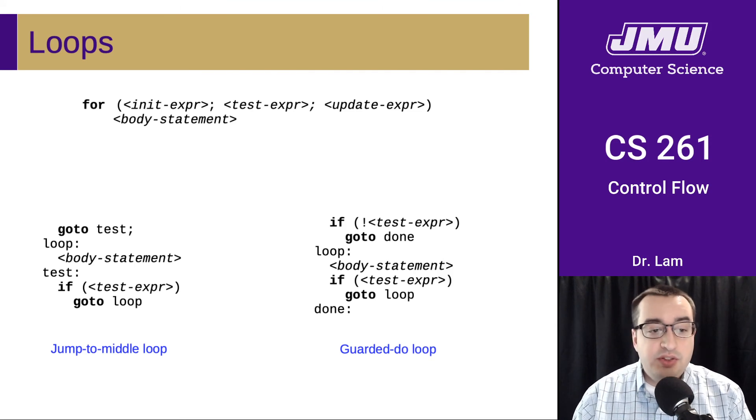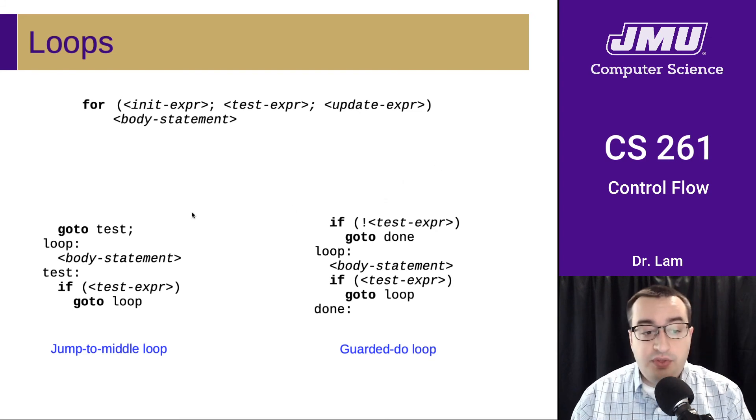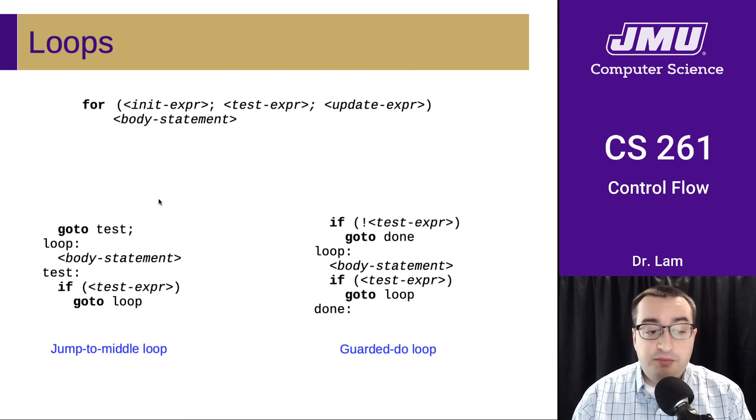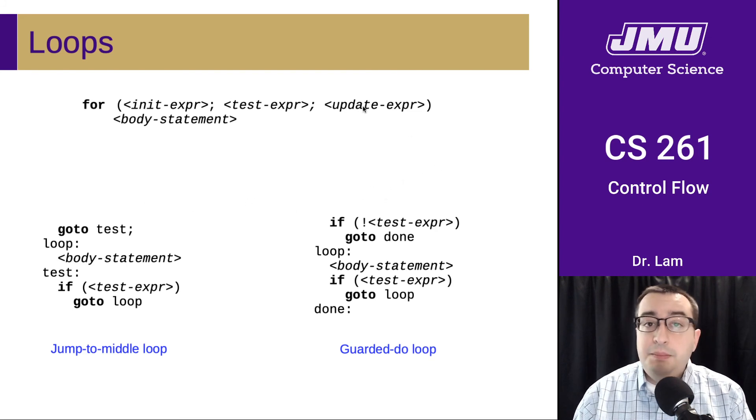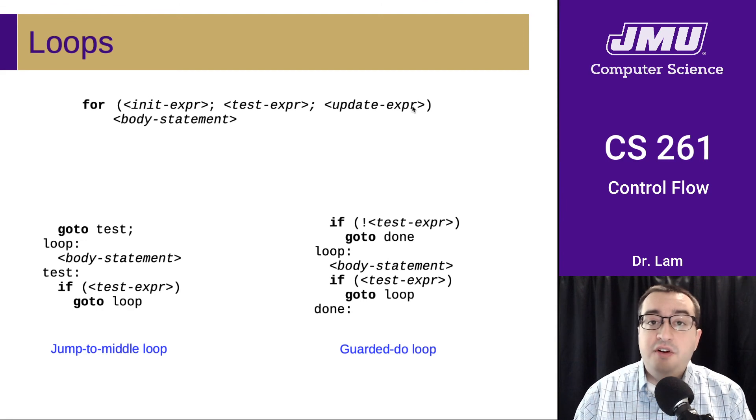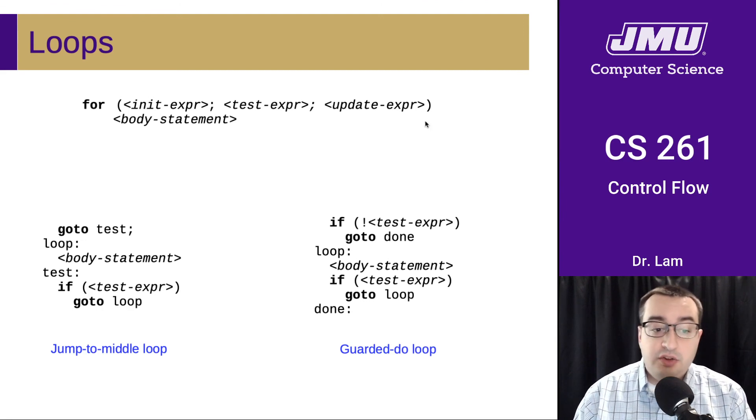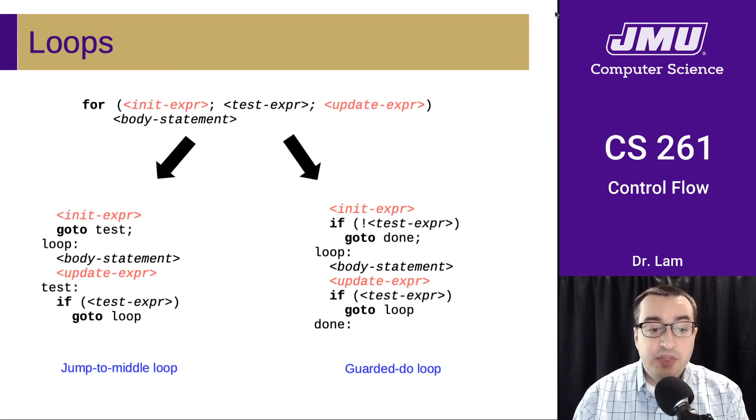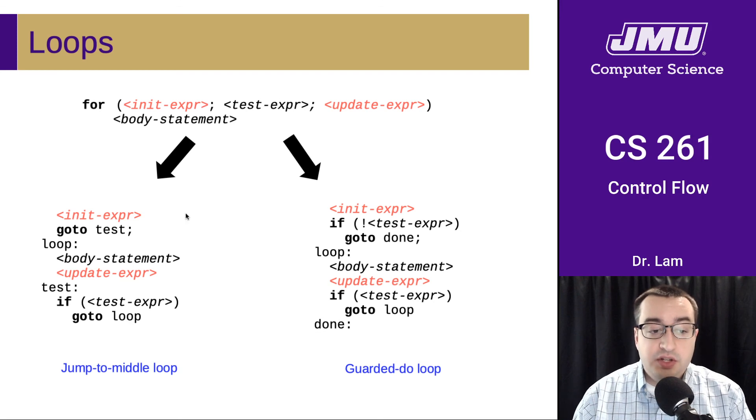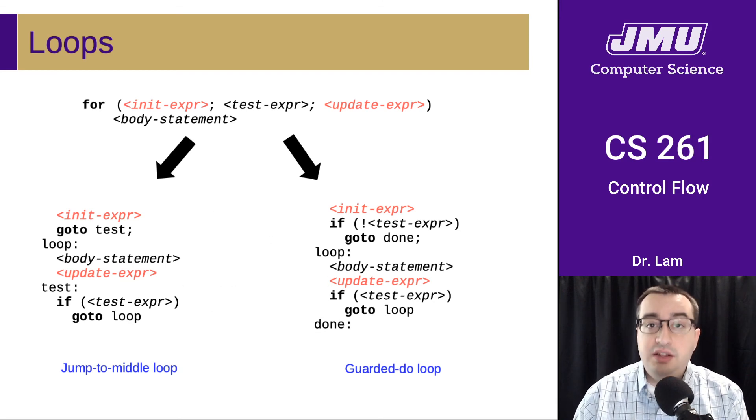So we want the initialization to happen at the very beginning. That would go at the top of both of these. And then the update needs to happen after each loop iteration, basically after the body statement. So the initialization goes at the top. The update goes right below the body statement.